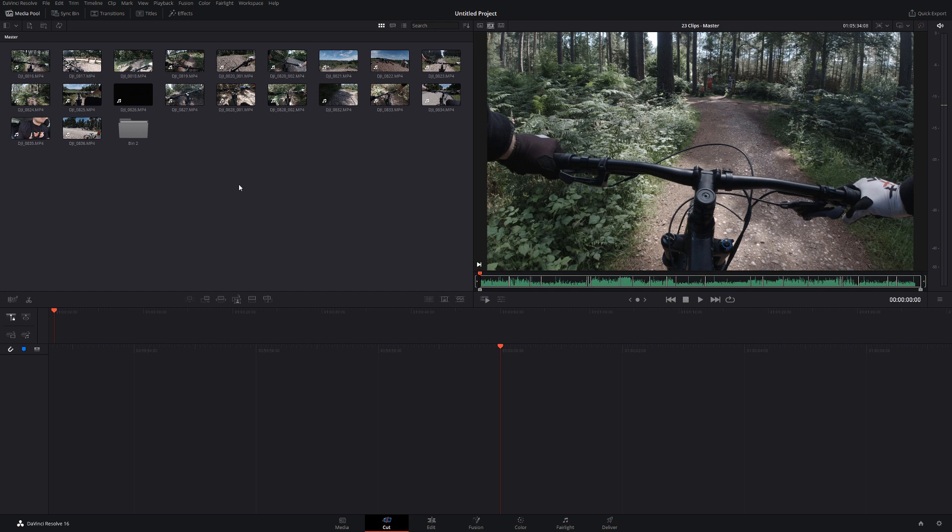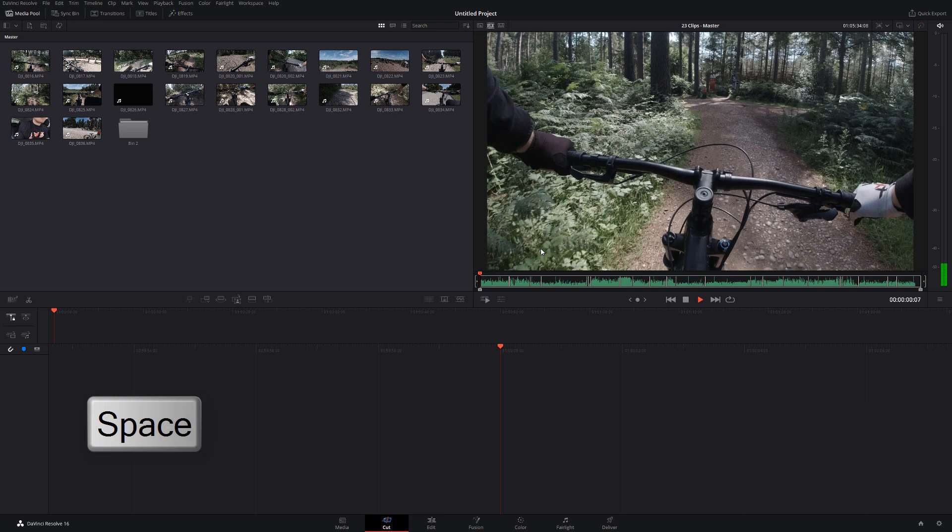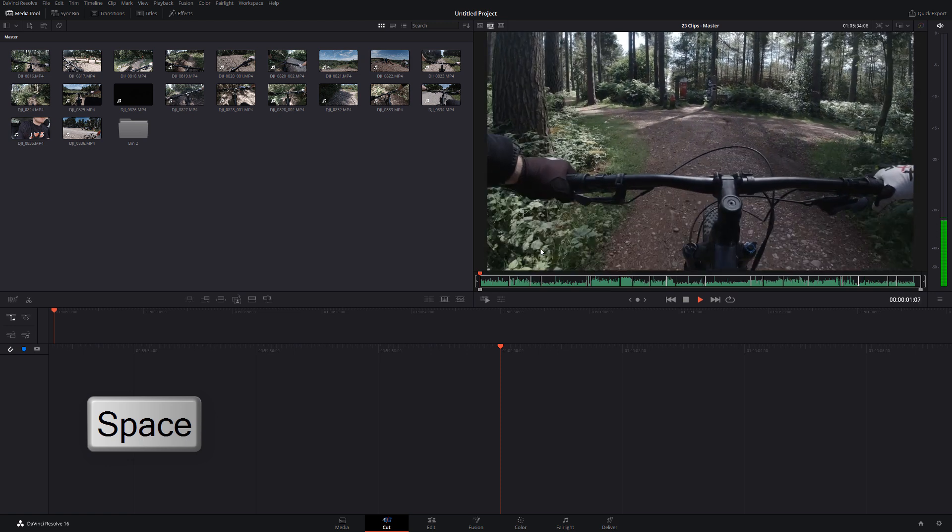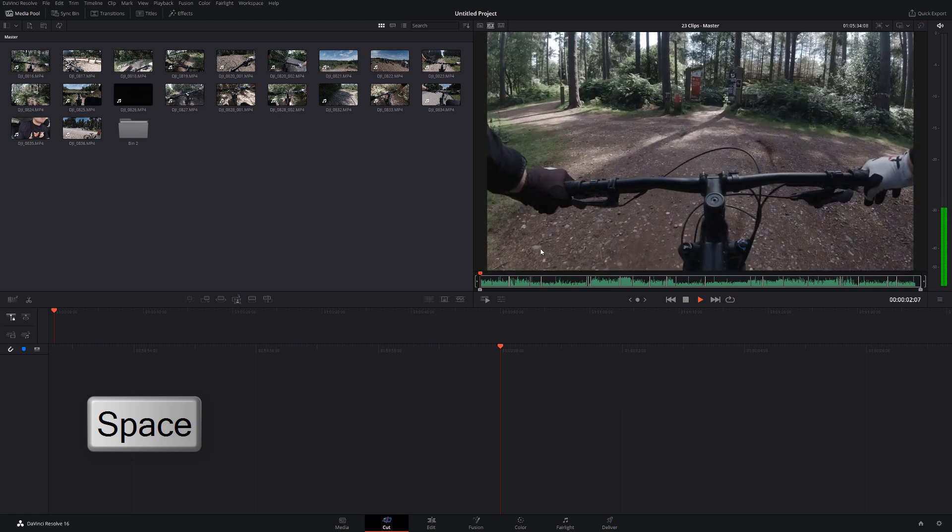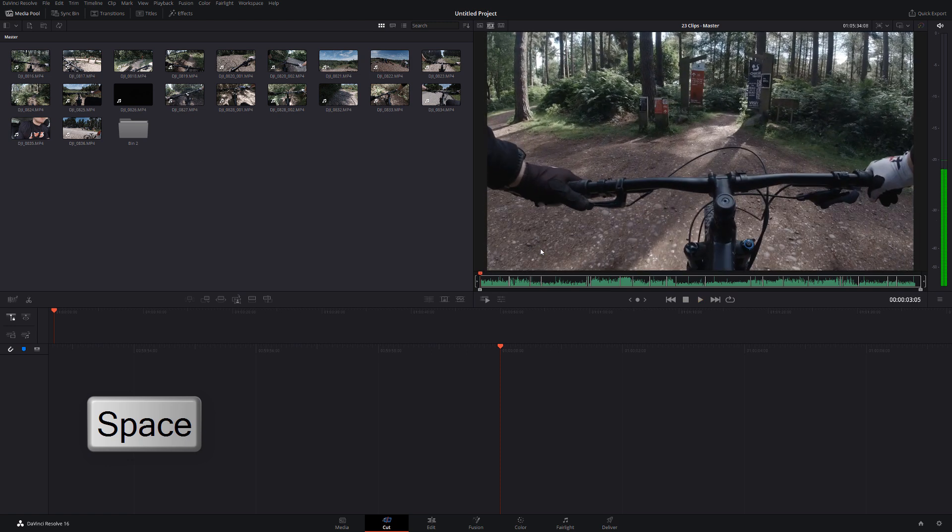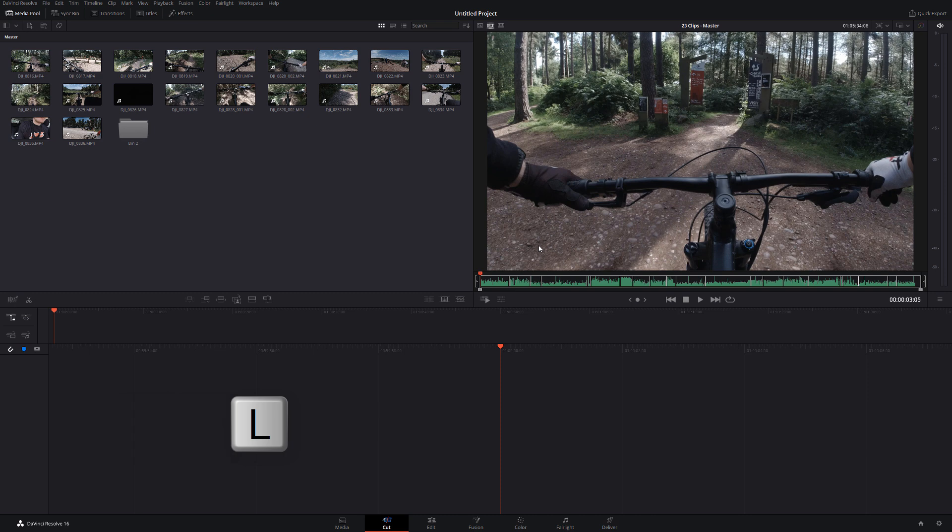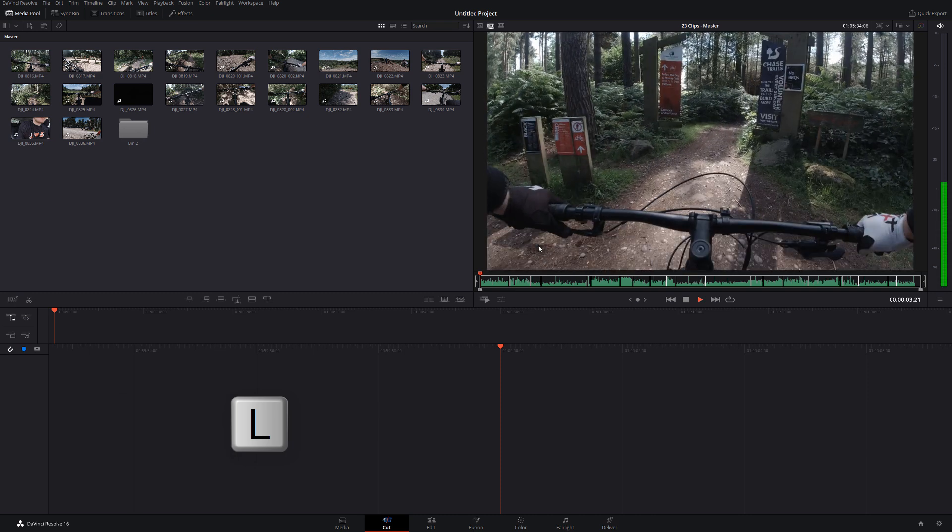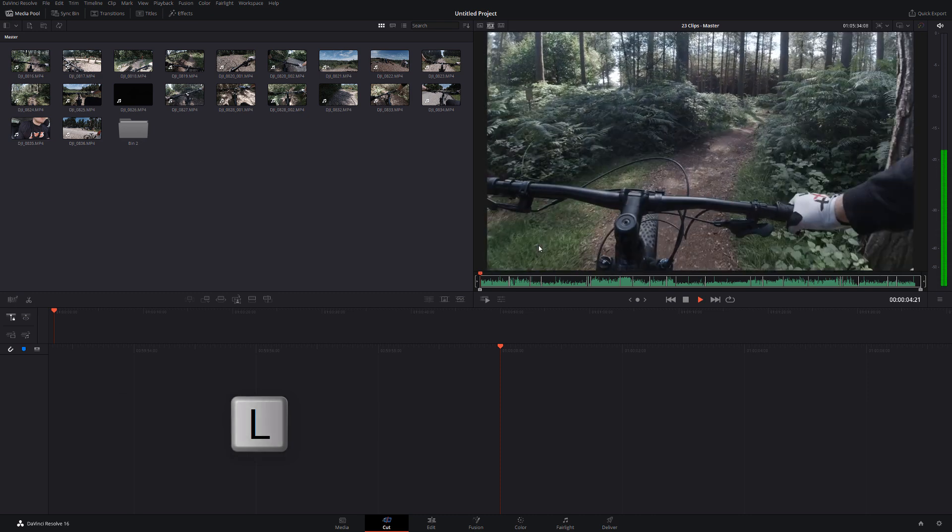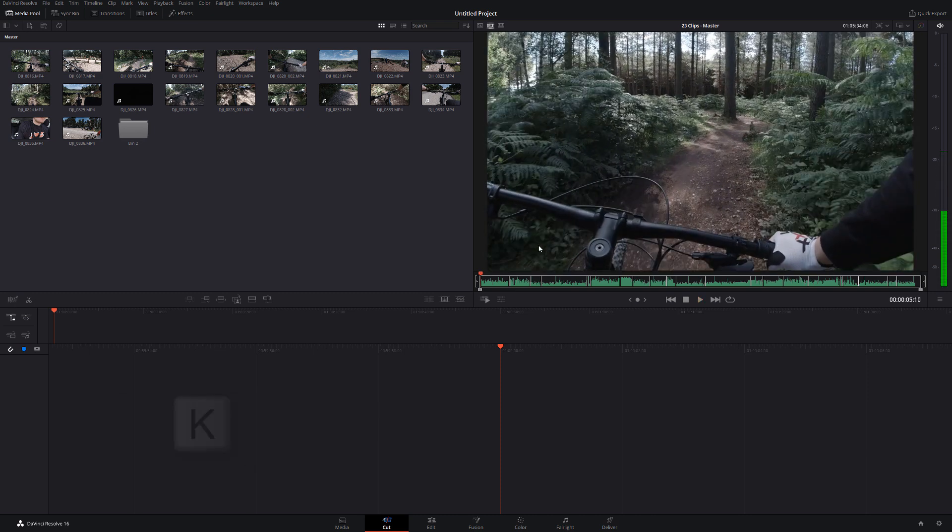And then from here, we can start to build up our actual timeline really quickly as well. So I'm going to run through some quick keyboard shortcuts for you here. If I hit the space bar on my keyboard, I can start playing through this footage. Now there's also the J, K and L keys. So if you don't know these, if you hit L on your keyboard, you can start playing through. If I hit K, it will pause.